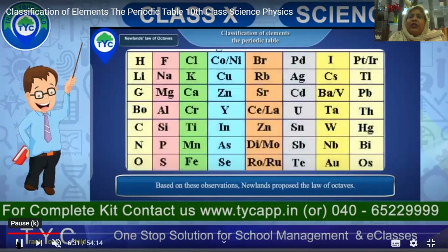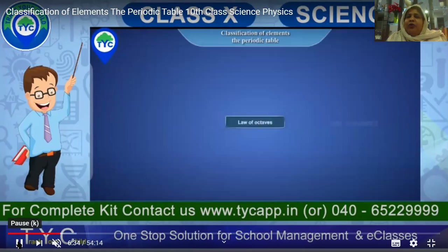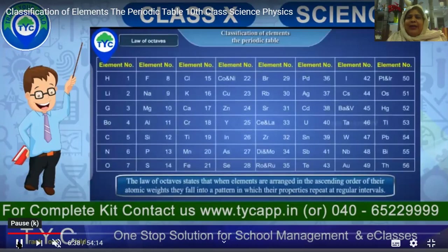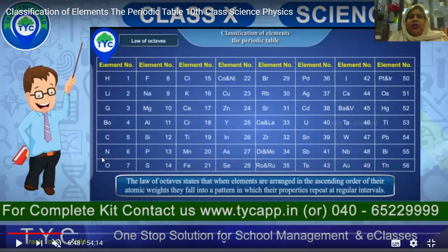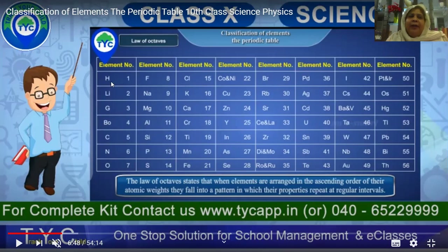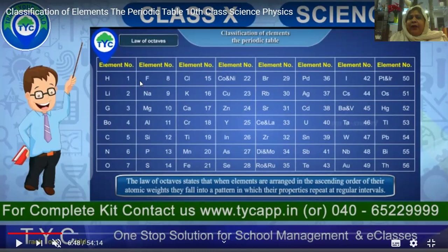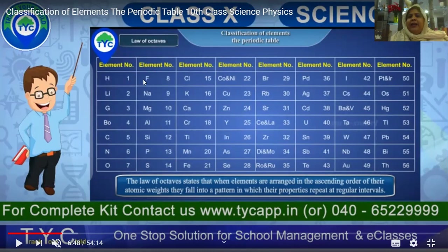Based on these observations, Newlands proposed the Law of Octaves. The law states that when elements are arranged in ascending order of atomic weight, their properties repeat at regular intervals. 'Octa' means eight — according to him, every eighth element repeats its properties. For example: hydrogen, lithium, boron, carbon, nitrogen, oxygen — the eighth element, fluorine, repeats the properties of hydrogen.